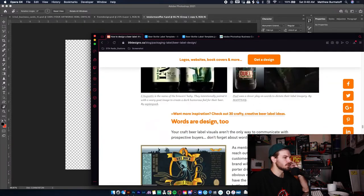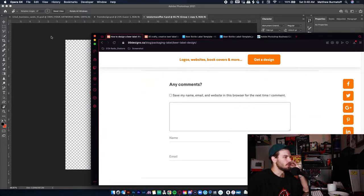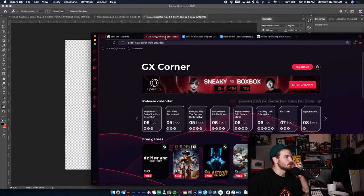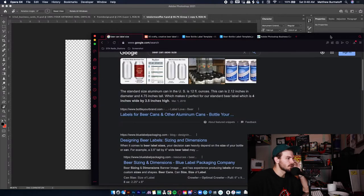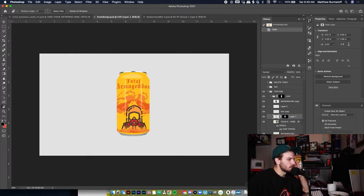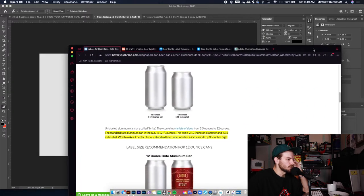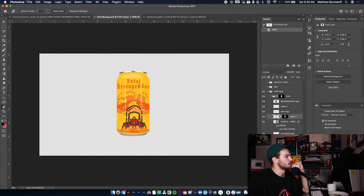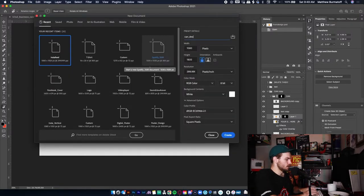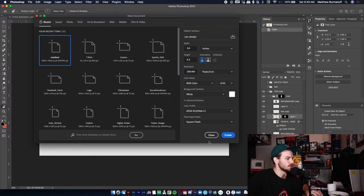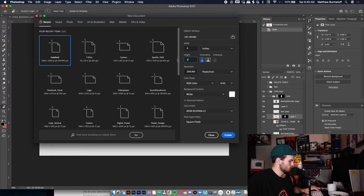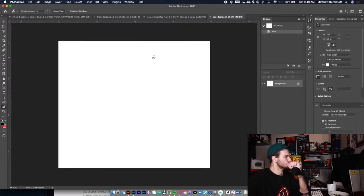Okay so we are doing a can. Let's see — these are all bottles. How big is a beer can label? We are doing a regular size, 12 ounces. Label width is four inches. So let's switch this to inches — we are four wide by three point five. 300 DPI so it's crisp and clear.